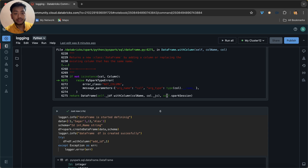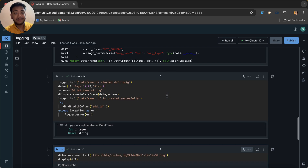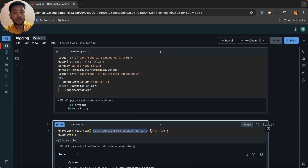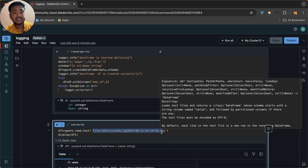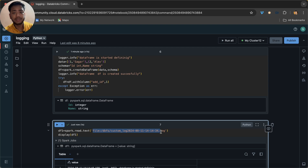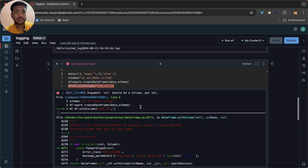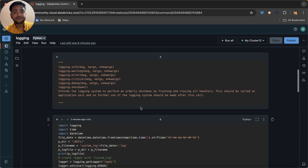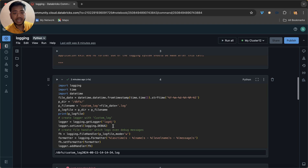You might ask: what if I want to save these logs to Azure Data Lake Storage Gen2? You can do that by creating a mount point, or you can copy the log file to blob storage using the dbutils.fs.cp command. I have already taught you about that previously.